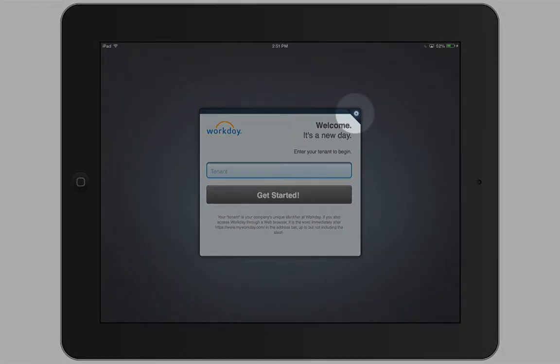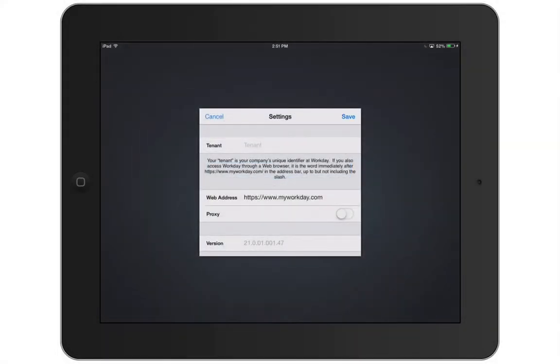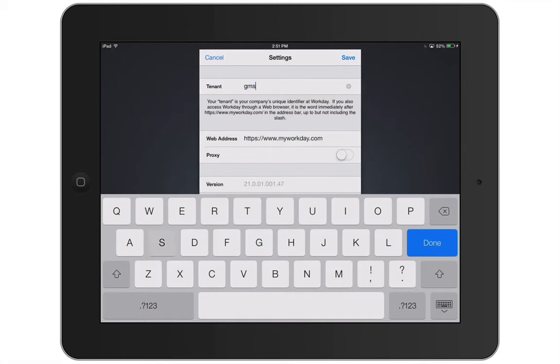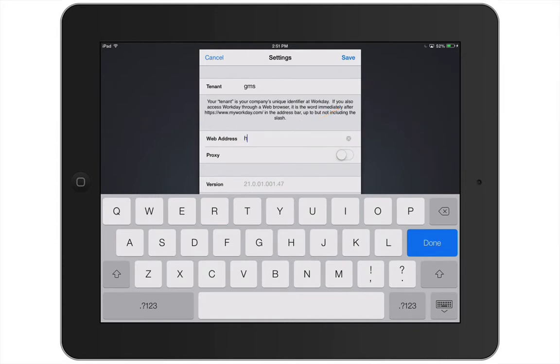Tap the gear icon to make the changes. Enter your company's tenant name — this is your company's unique identifier for Workday. Then enter your company's Workday web address and tap Save.